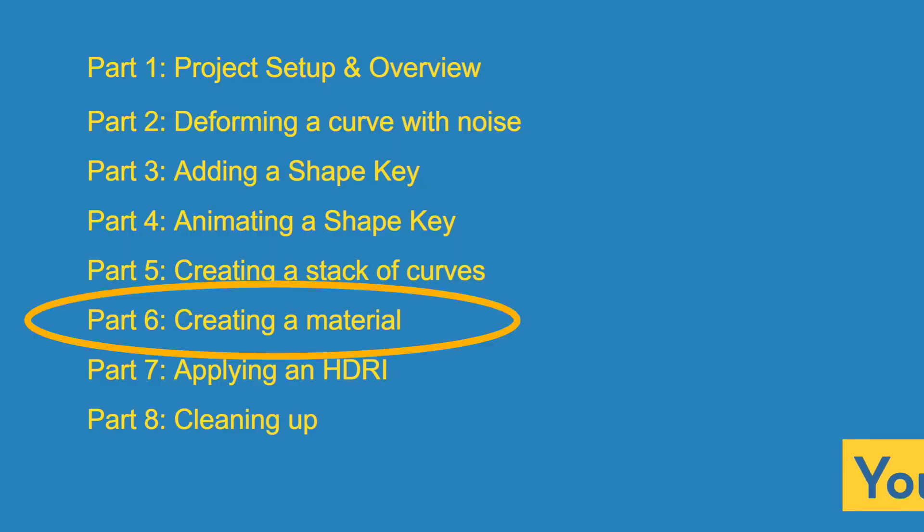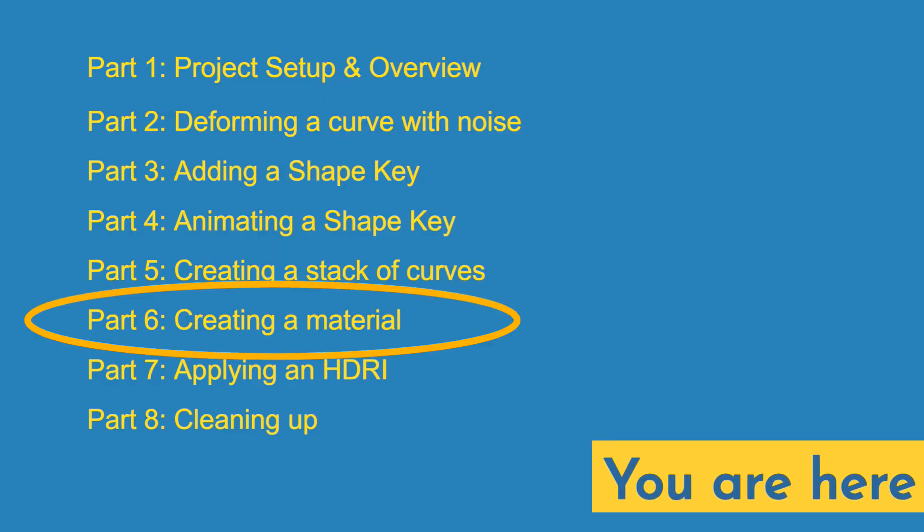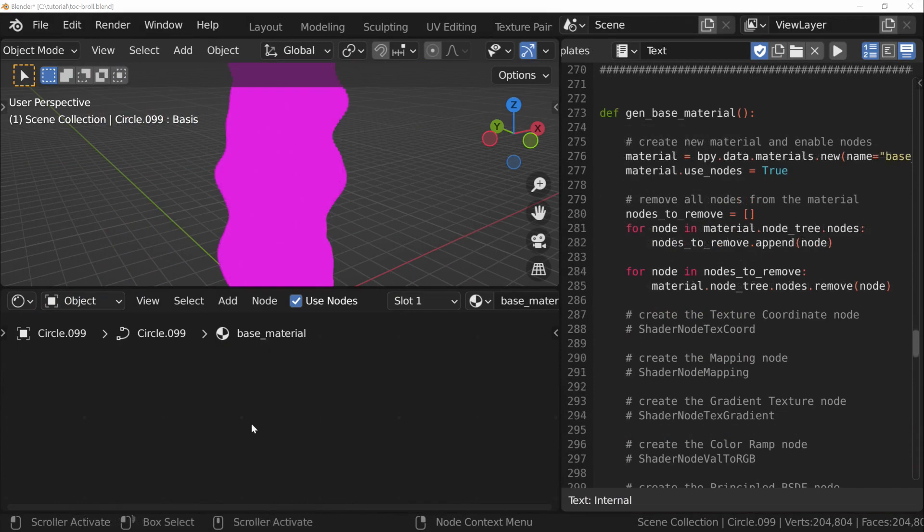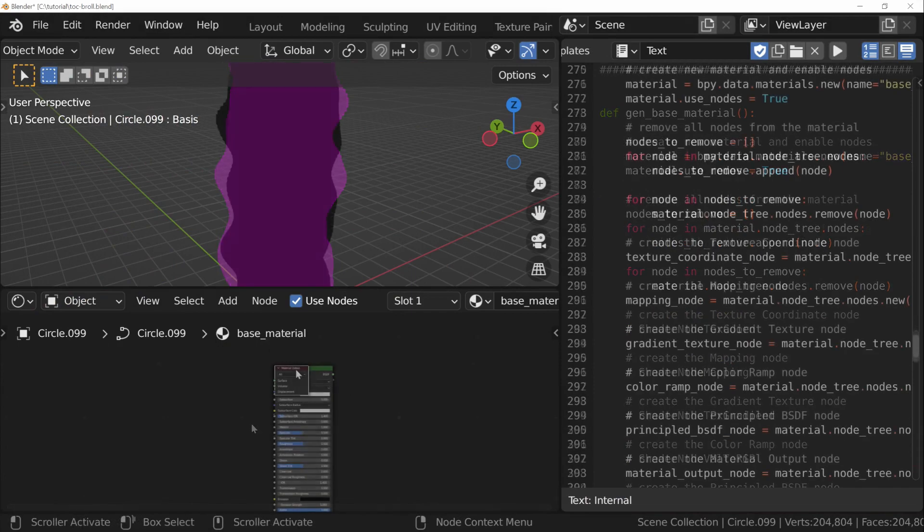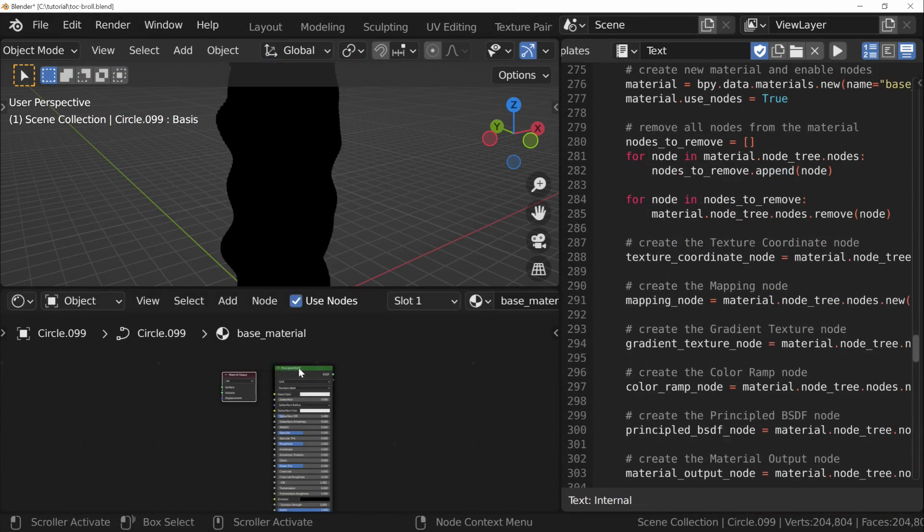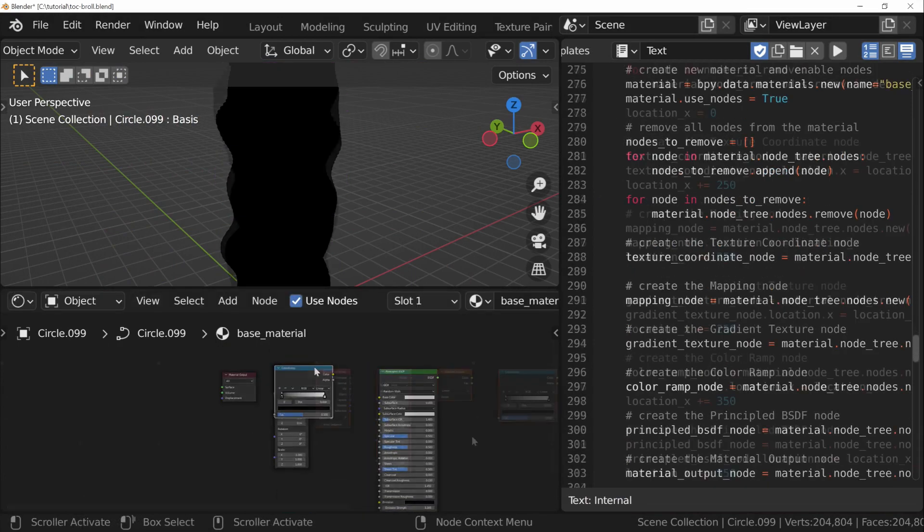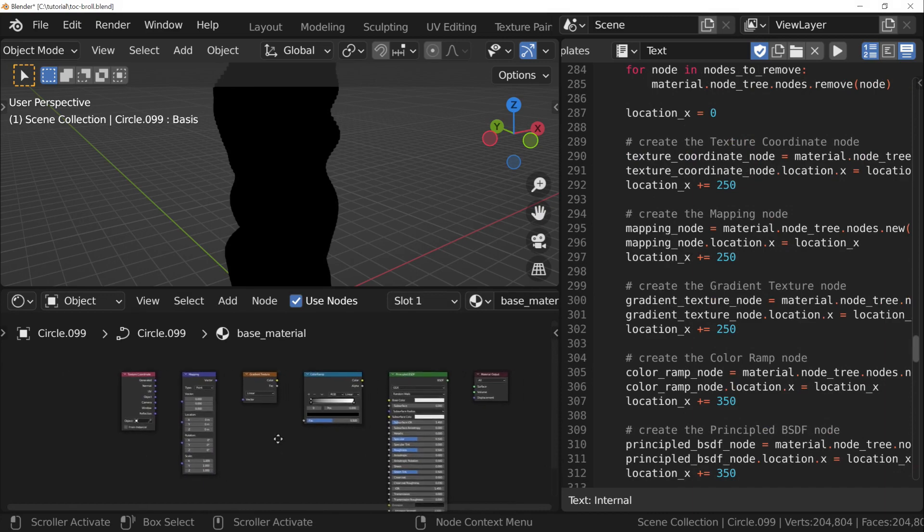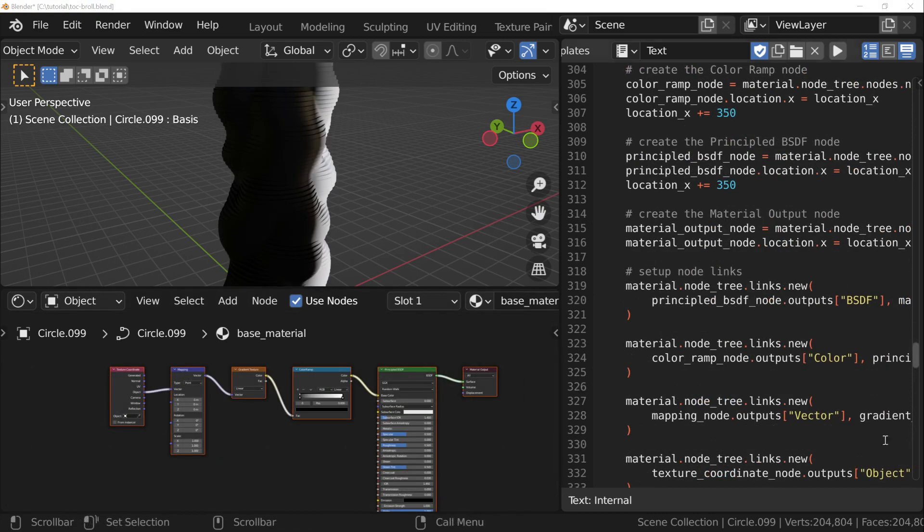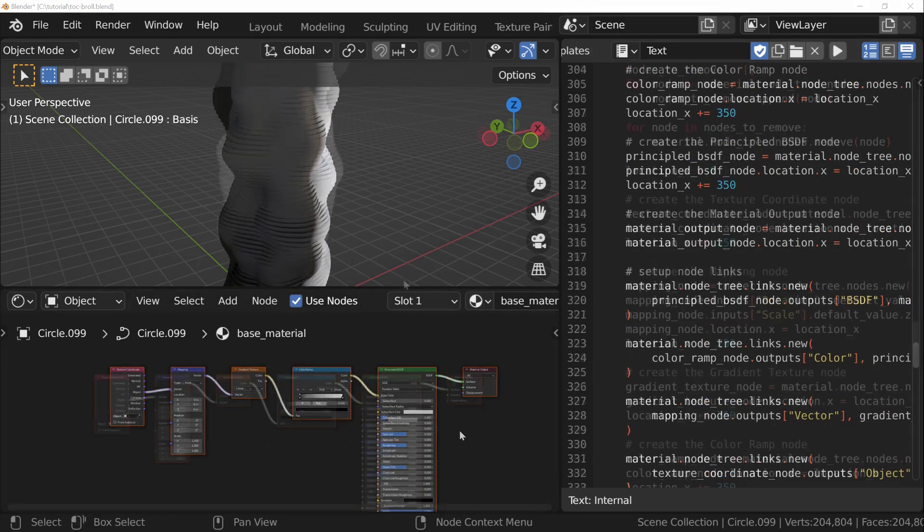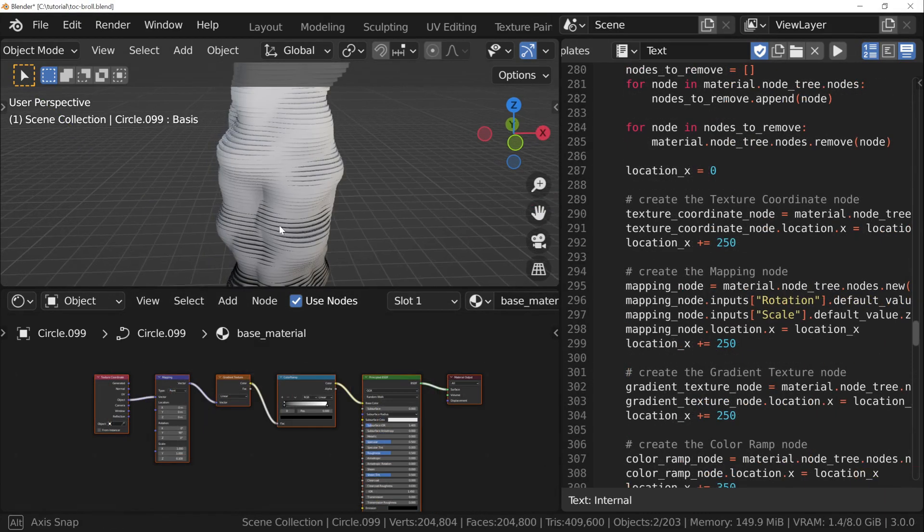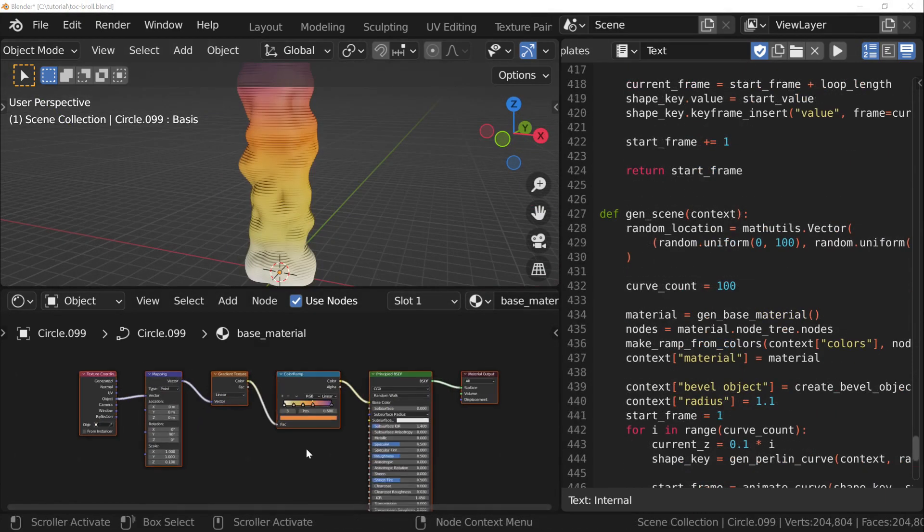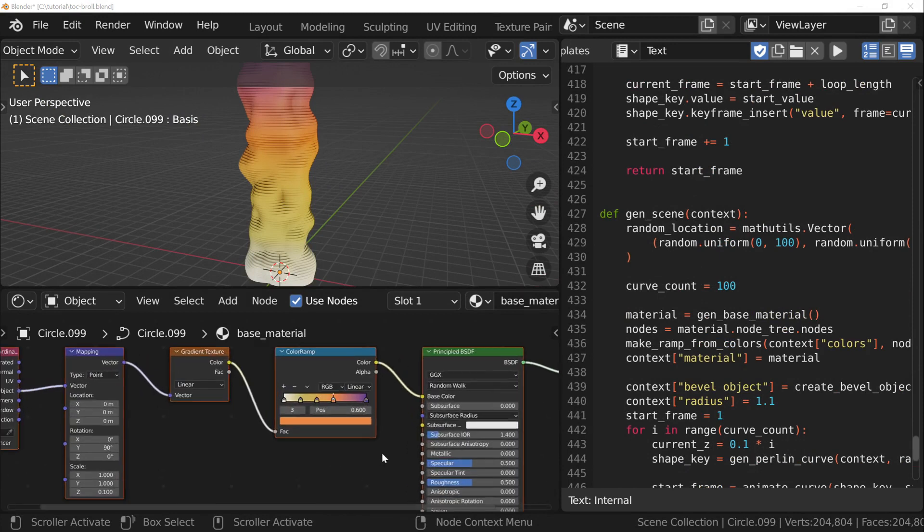In this part, we'll be iterating through the steps of creating a material with Python. We'll start off with a blank slate, add all the nodes we need, align the nodes we've added, set up the connections, and finally populate the color ramp from our palette.